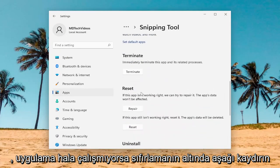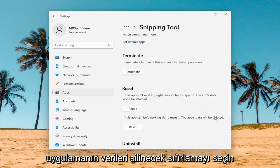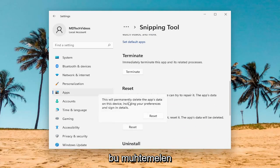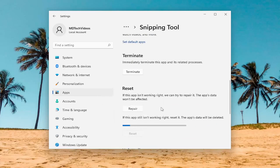Scroll down underneath Reset. If the app still isn't working right, reset it. The app's data will be deleted. Select Reset. This will permanently delete the app's data on this device, including your preferences and sign-in details. Select Reset.